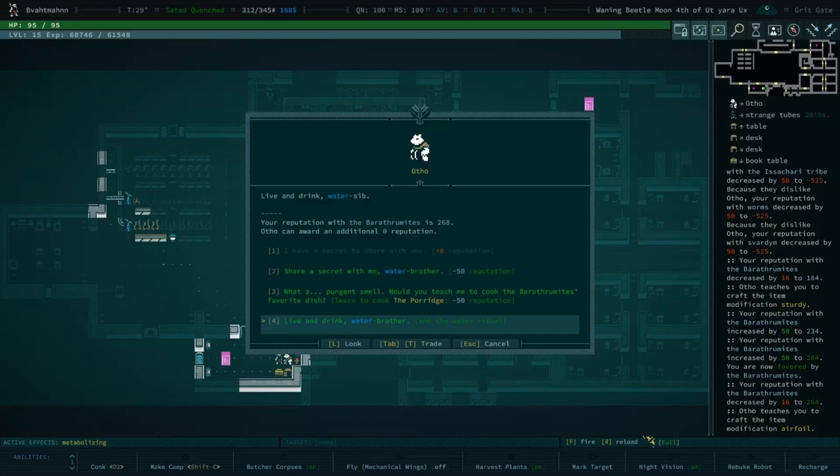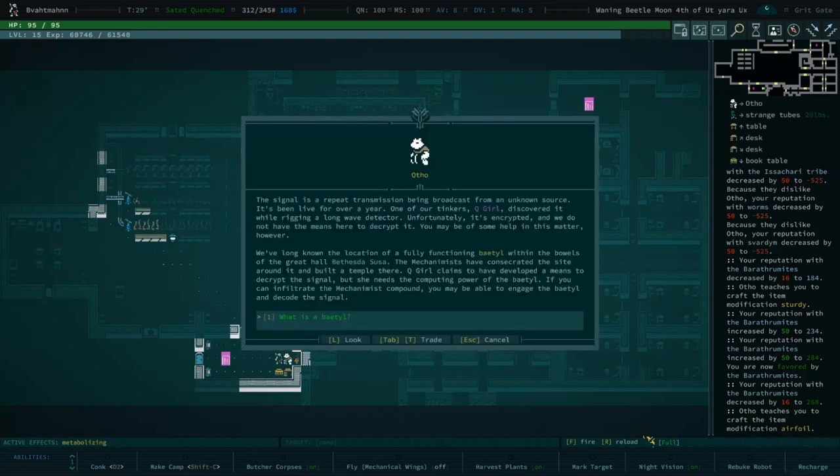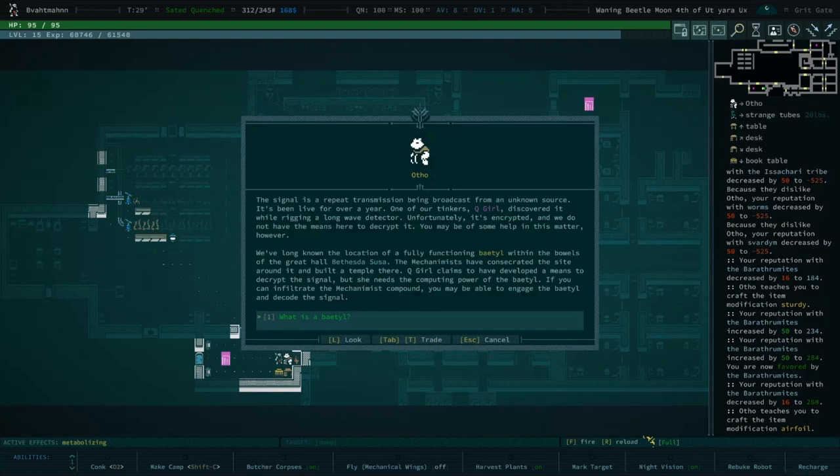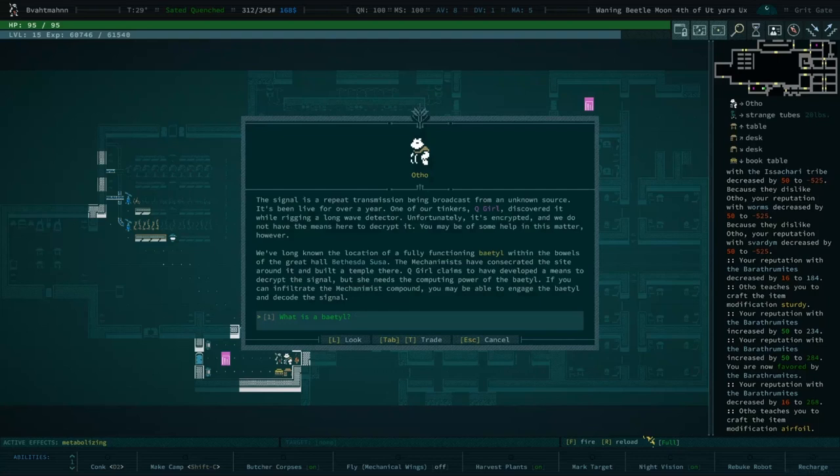All right, so let's ask him about the signal. The signal is a repeat transmission being broadcast from an unknown source. It's been live for over a year. One of our tinkers, Q Girl, discovered it while rigging a long wave detector. Unfortunately it's encrypted and we do not have the means here to decrypt it. You may be of some help in this matter, however. We've long known the location of a fully functional baetyl in the bowels of the great hall, but the Mechanomists have consecrated the site around it and built a temple there.